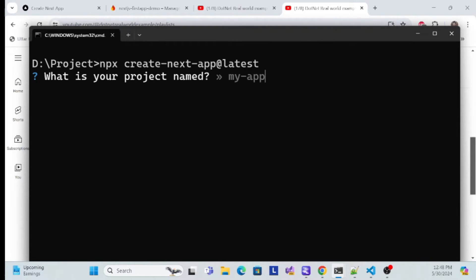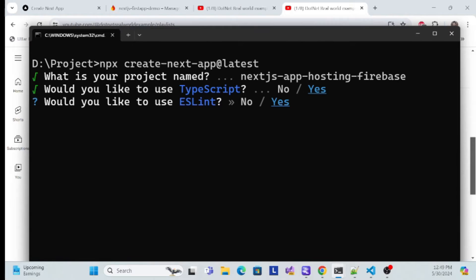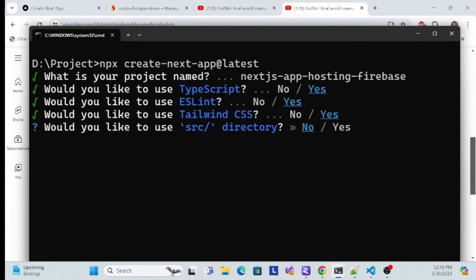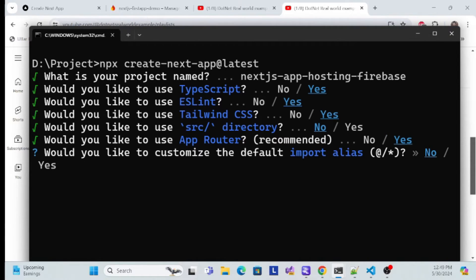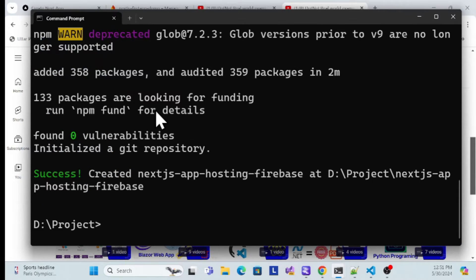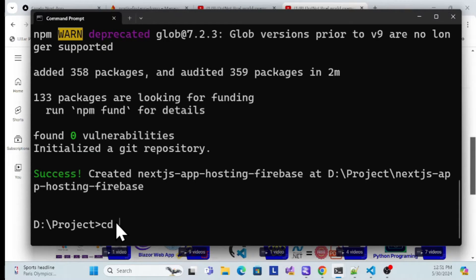I'll name my project `next-firebase`. Then it asks if you want TypeScript — yes. ESLint — yes. Tailwind CSS — I'll use yes for everything and keep the default settings. Once done, it will take some time to get all the packages and create your application. Once it succeeds, your application is created in that folder.